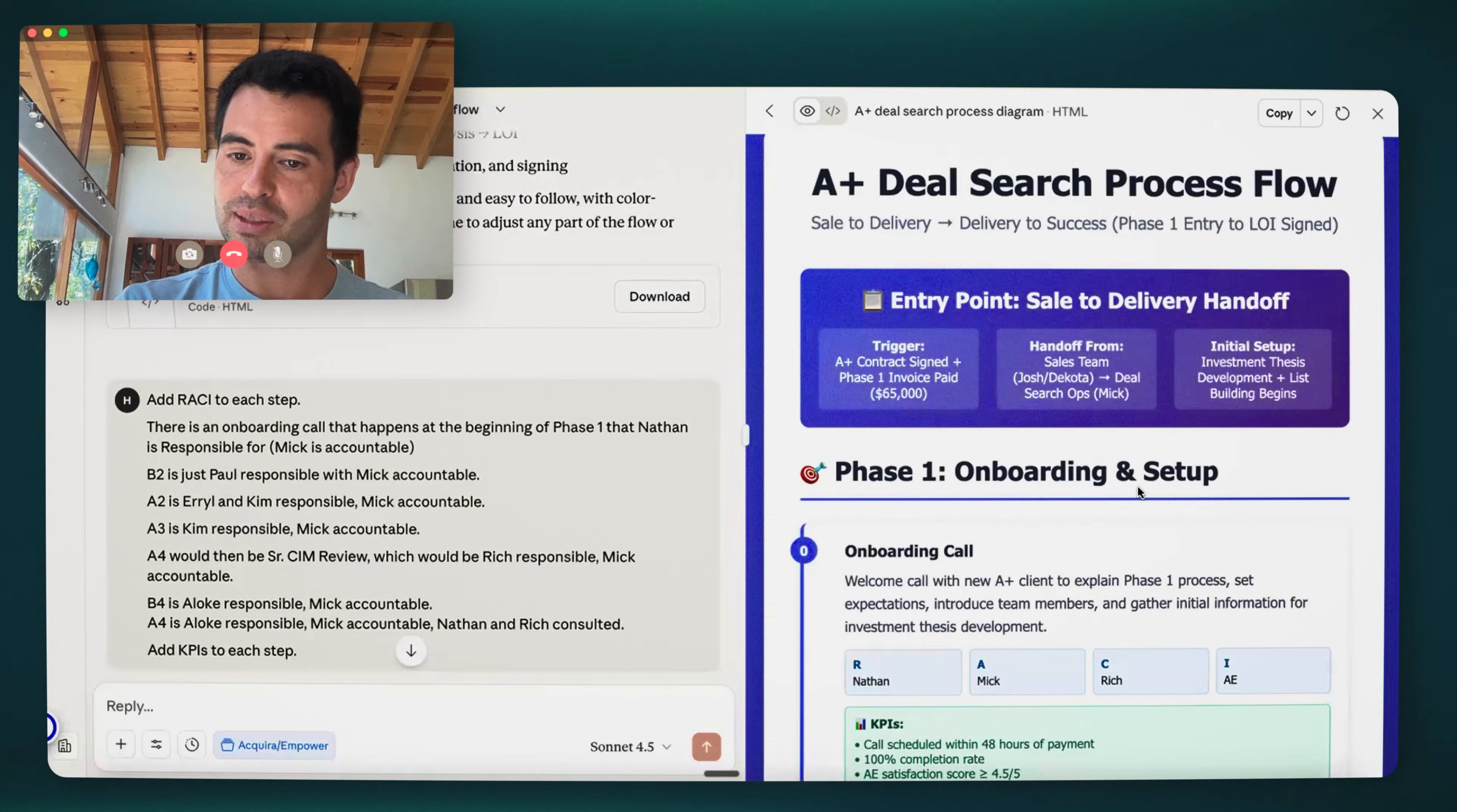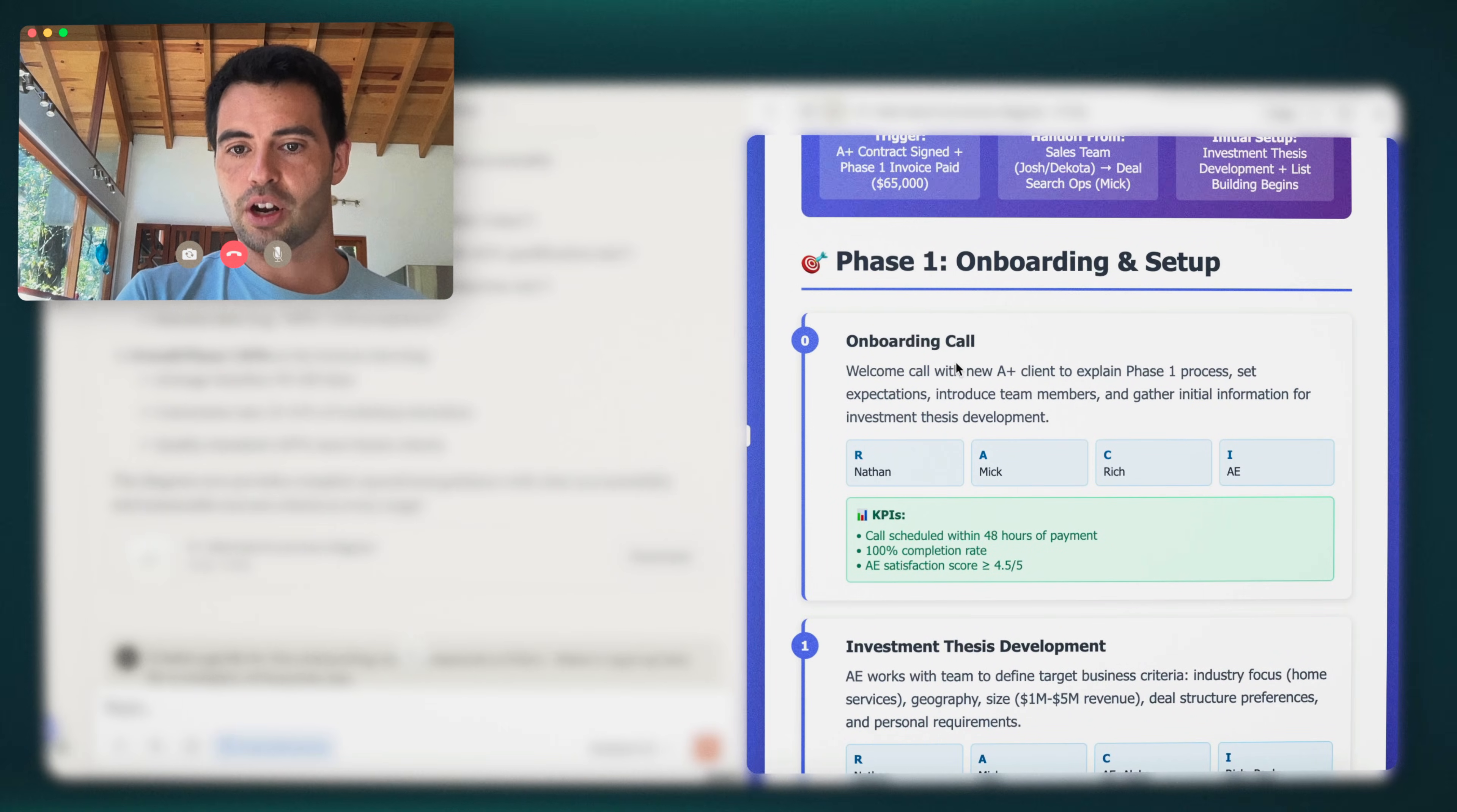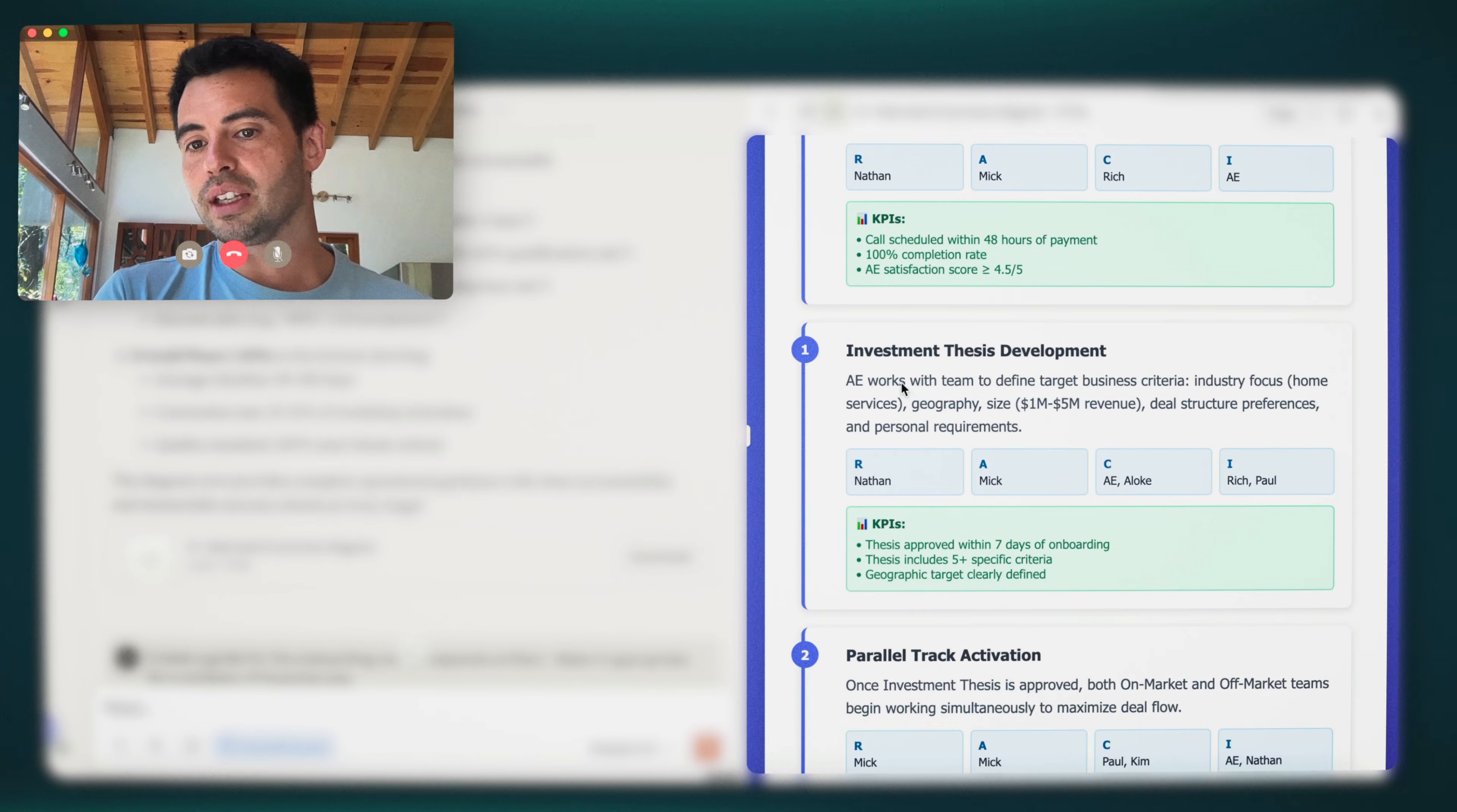Consulted is who does the responsible party typically need to have a conversation with to get this done. And so that means it's a two-way street. I'm going to talk to them and I need their input as well. And informed is who just needs to be informed one-way conversation. Who needs to be informed that this happened? That's it. So for each task, we have a responsible and accountable, consulted, and informed.